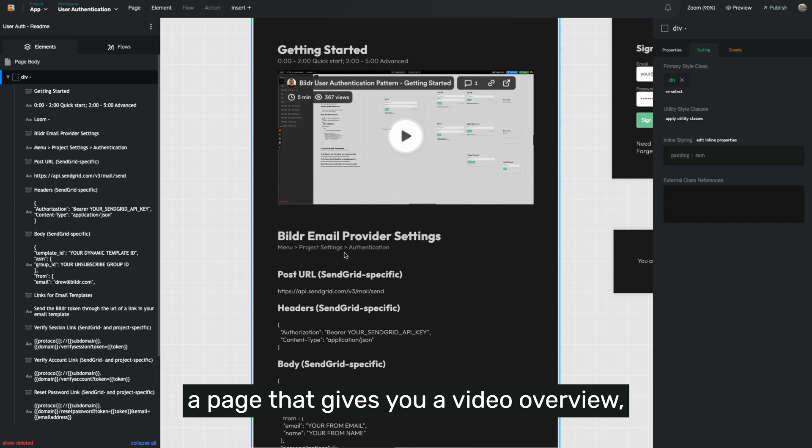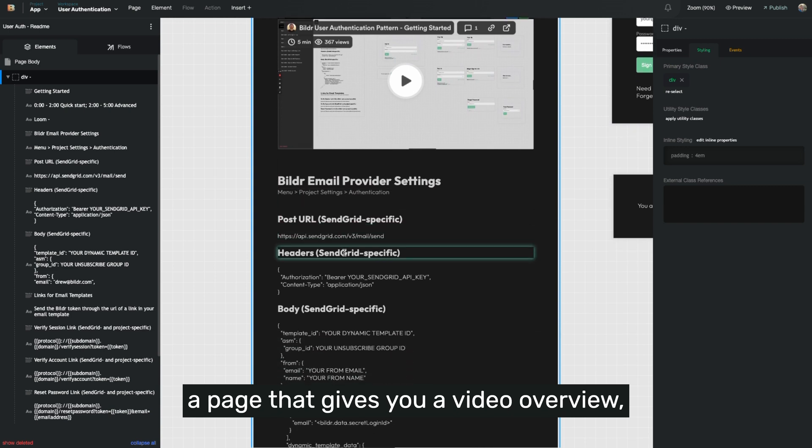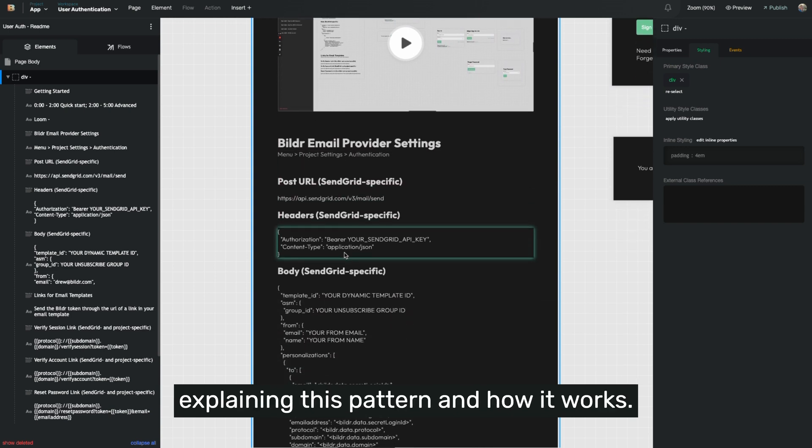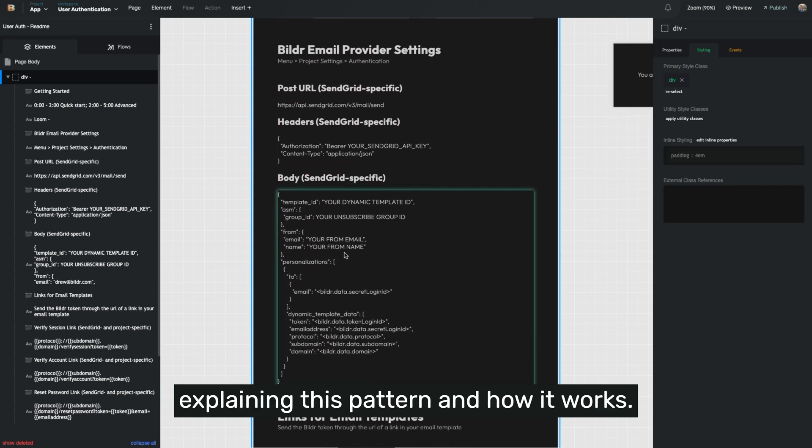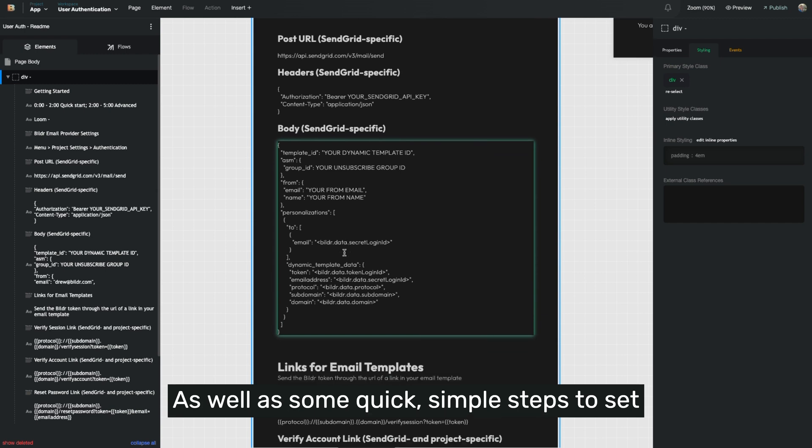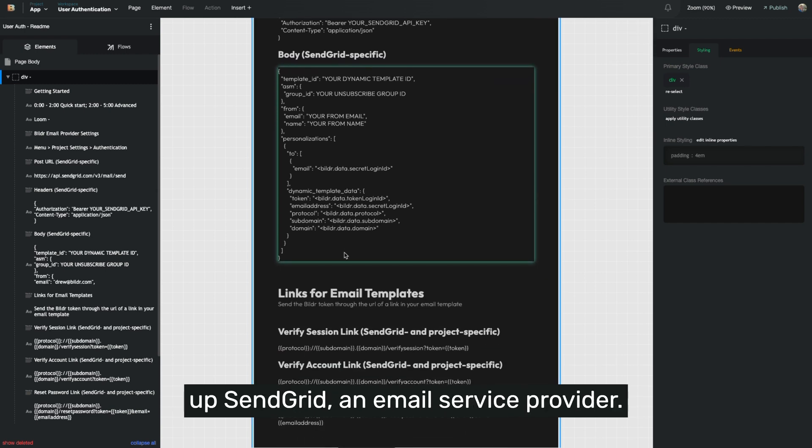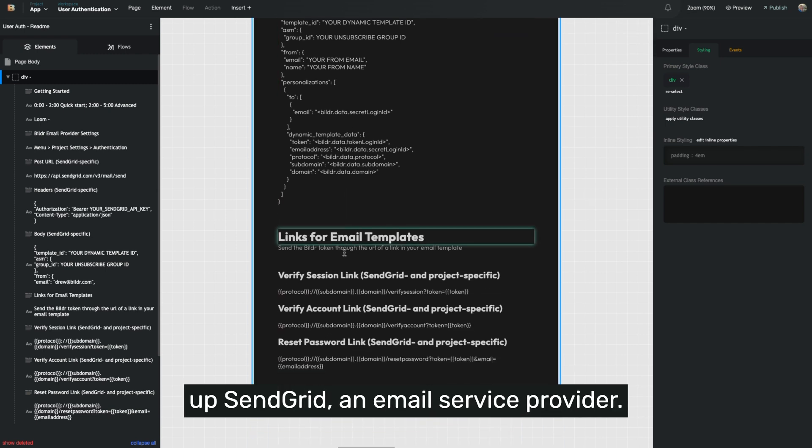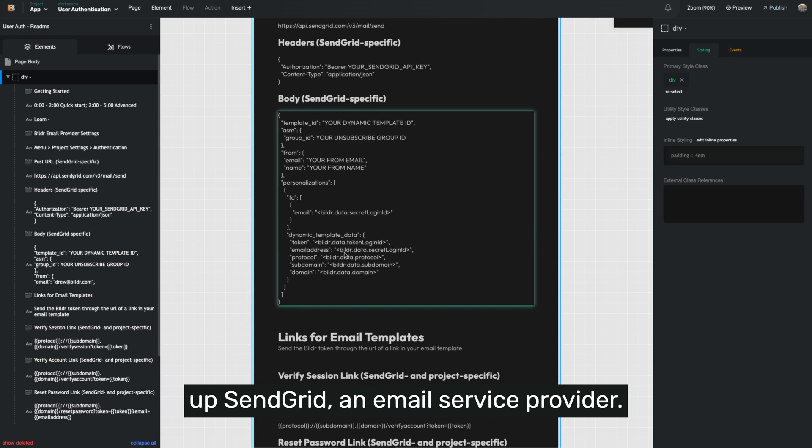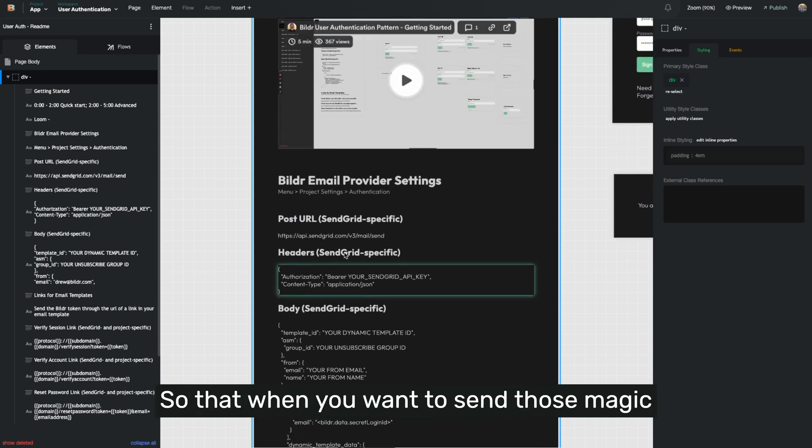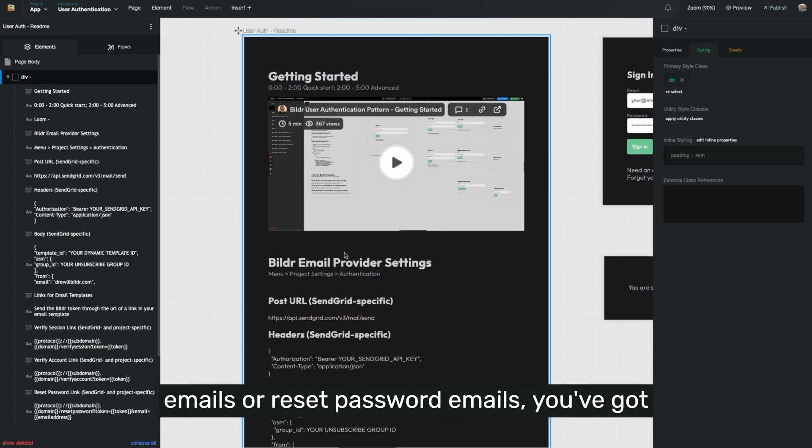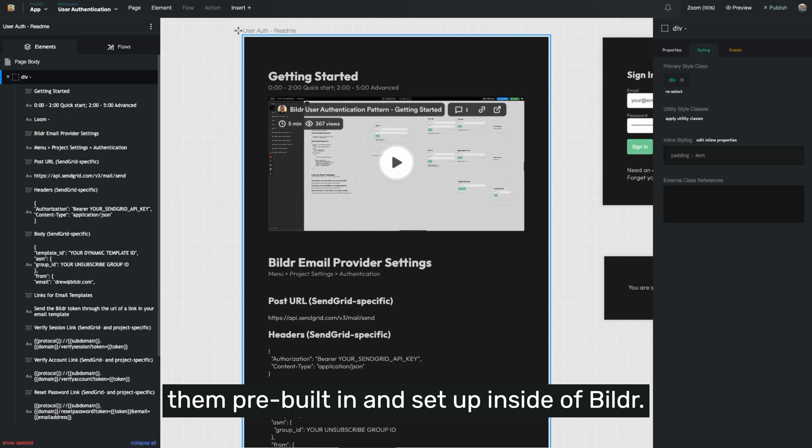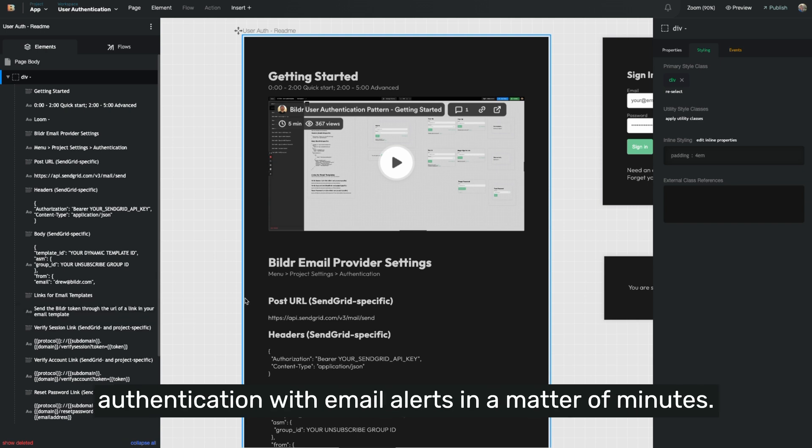In this template, we've included a page that gives you a video overview explaining this pattern and how it works, as well as some quick, simple steps to set up SendGrid, an email service provider, so that when you want to send those magic emails or reset password emails, you've got them pre-built in and set up inside of Builder. So you can go from having no authentication to full authentication with email alerts in a matter of minutes.